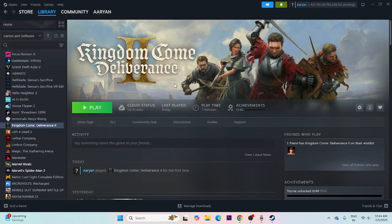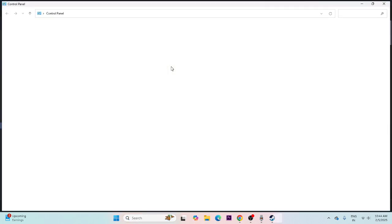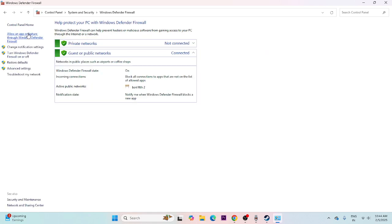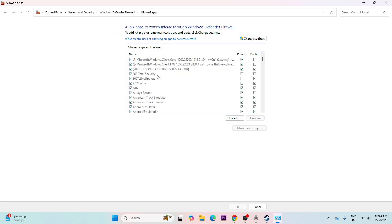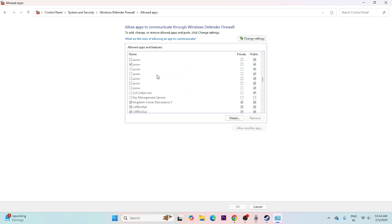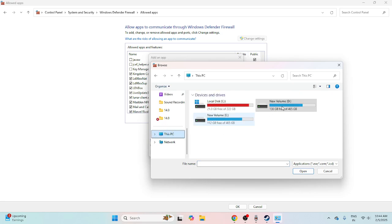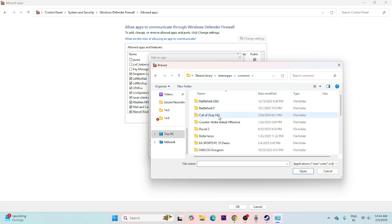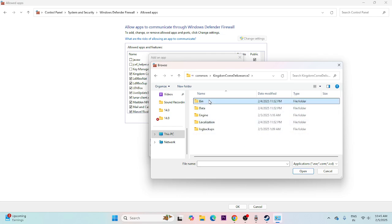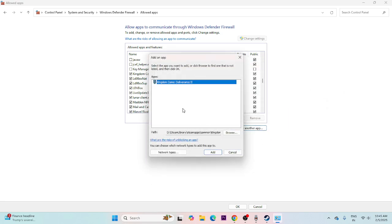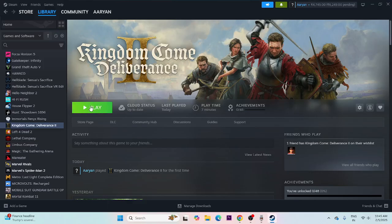Next, allow the game through Windows Firewall. Search for Control Panel, click System and Security, then Windows Defender Firewall, then 'Allow an app or feature through Windows Defender Firewall'. Scroll down and find Kingdom Come Deliverance 2 — make sure both the Private and Public checkboxes are checked. If the game is not listed, click Change Settings, then Allow Another App, browse to the installation folder: Local Disk D, Steam Library, SteamApps, Common, Kingdom Come Deliverance 2, Bin, Win64 — select the executable and add it.